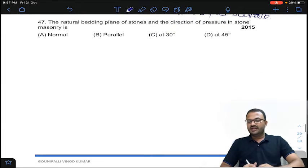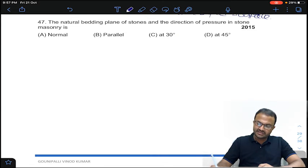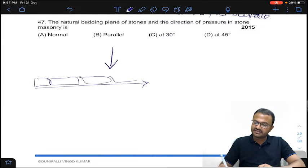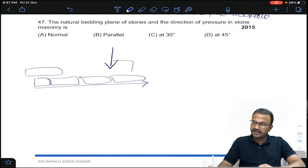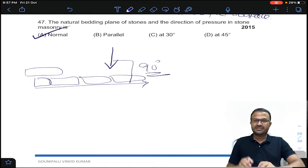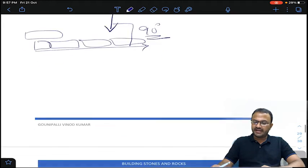Coming to question 47: the natural bedding plane of stones under the direction of pressure. The pressure is applied in the vertical direction and the bedding plane is horizontal, so both are at 90 degrees — that is normal. This question has been repeated three times. Answer A for question number 47.